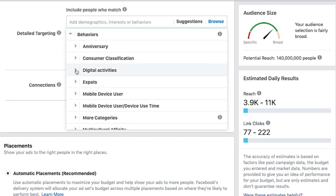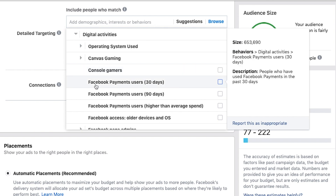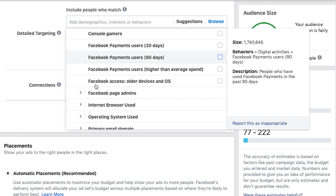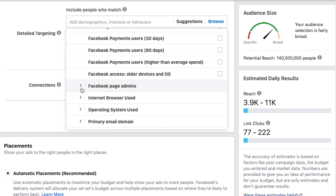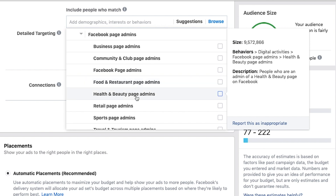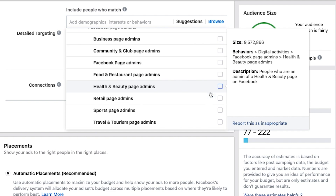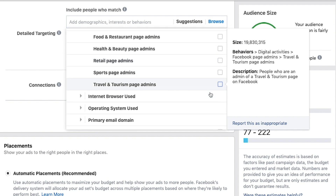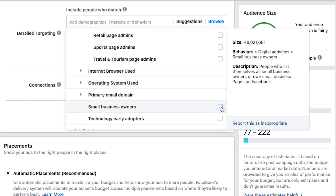Digital activities — if they are console gamers or have used Facebook payments. Here's a really interesting one: Facebook page admins. If you are a B2B business, you can target people who are business page admins, because those people are very likely small business owners. You can get really granular — food and restaurant page admins if you cater to restaurants, or health and beauty page admins if you're a provider for salons. It can be super powerful if you use it the right way. You can also target small business owners directly.